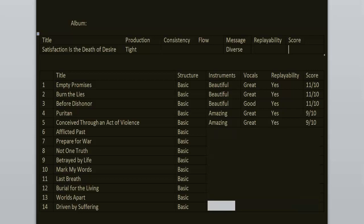Afflicted Past is more faster than the previous songs. It has more energy. I really enjoyed this track. Again, the breakdown is my favorite part. The lyrical content here is similar to the third song. Basically, fight for your life, own up to your mistakes. 9 out of 10.